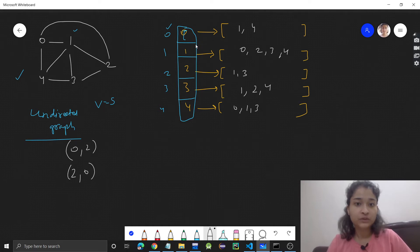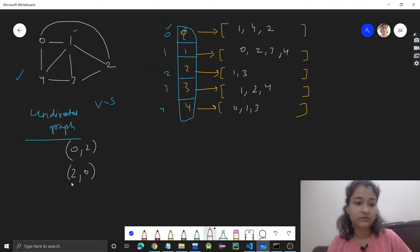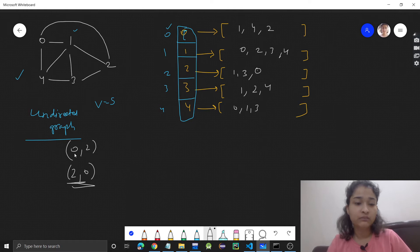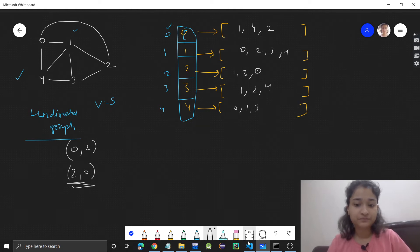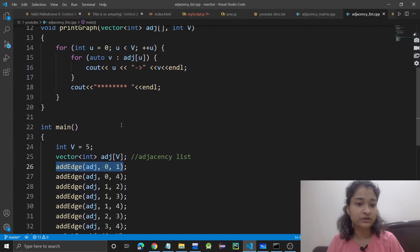So what will I do? At 0 index, I have to add 2, and at 2 index, I have to add 0. For both, I have to add. So let's see what is happening in this add edge function.